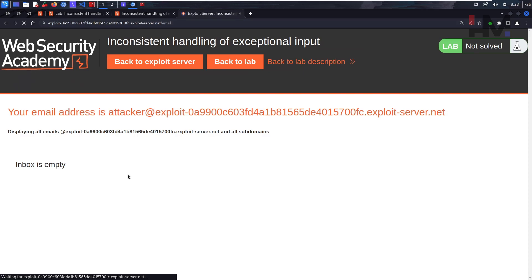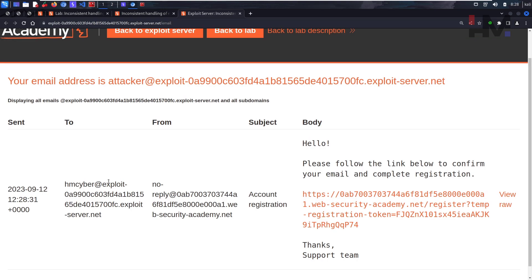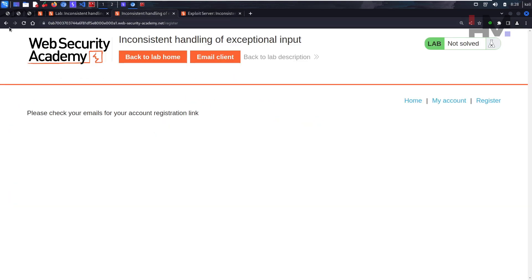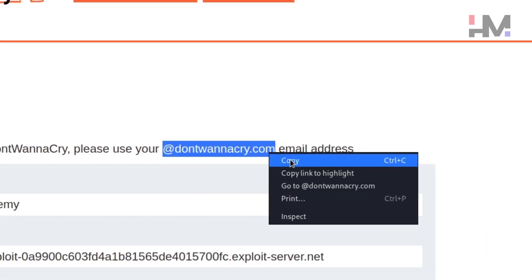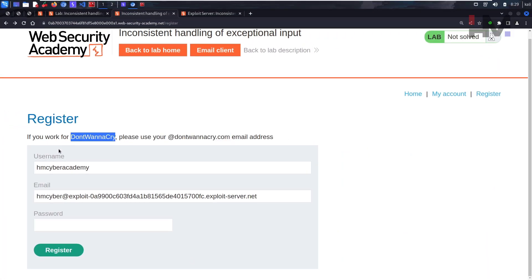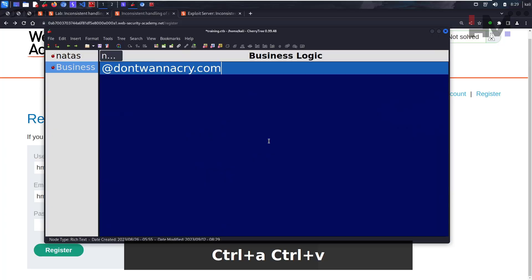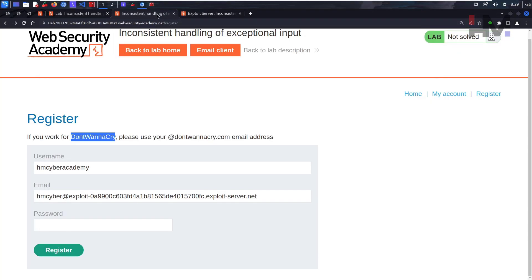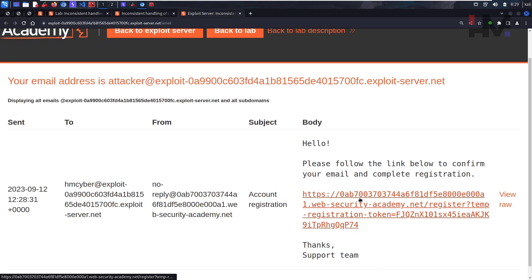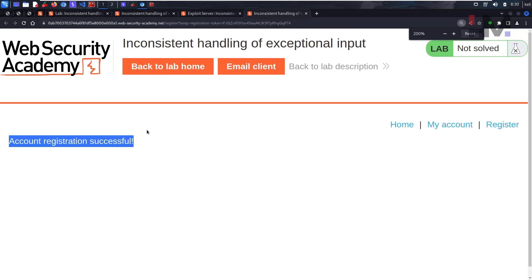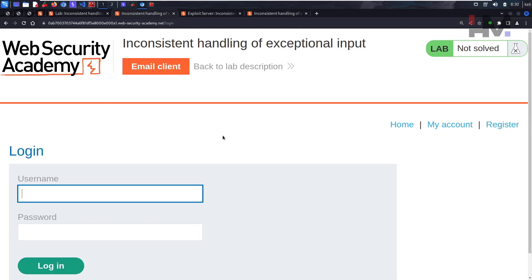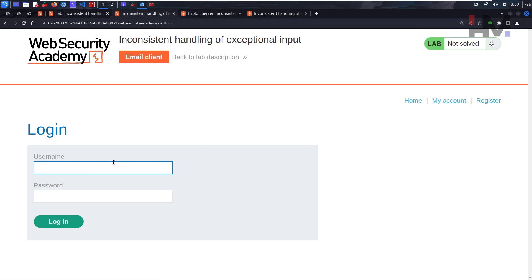After registering, we see 'please check your emails for your account registration link.' If I reload the email client I'll have a confirmation email. I'm going to go back and save this particular domain, because this is what creates a user that is part of the DontWannaCry company. I'll click the registration link and get 'account registration successful.'